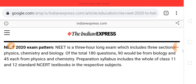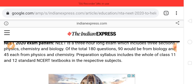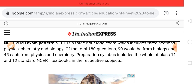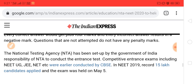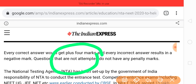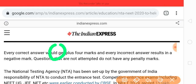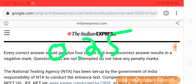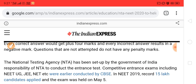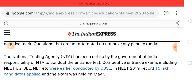The syllabus includes both class 11 and class 12. You can refer to the NCERT books — that is enough for preparation. For the marking scheme, every correct answer gets plus four marks. For every incorrect answer, you will get minus 0.25 negative marks. If you do not attempt a question at all, there will be no penalty — no negative mark for unattempted questions.